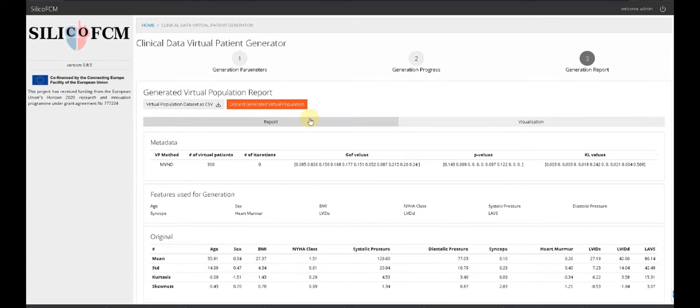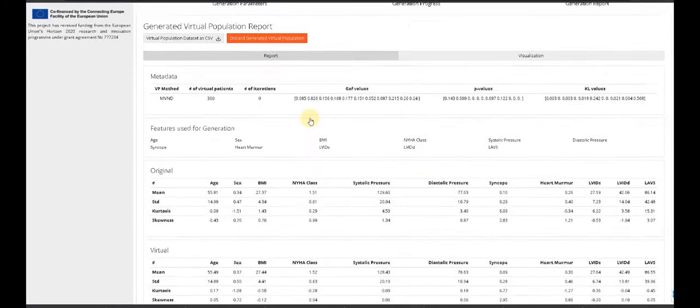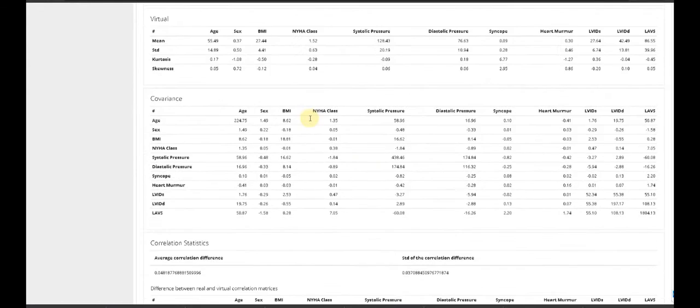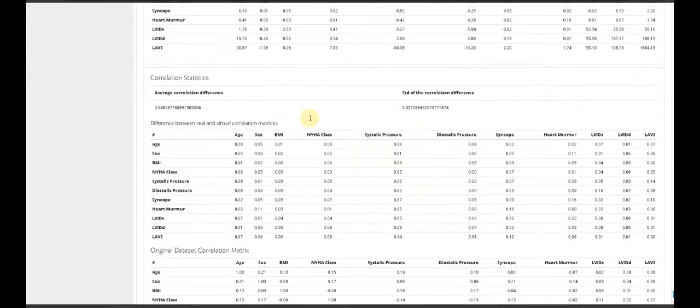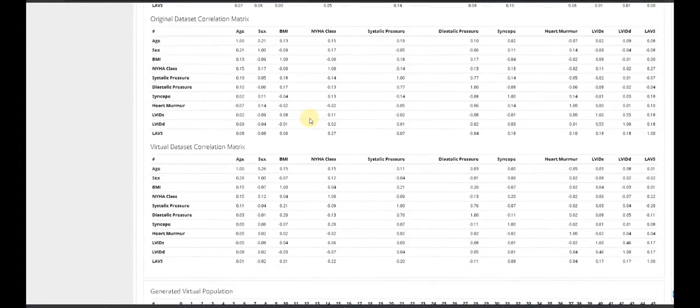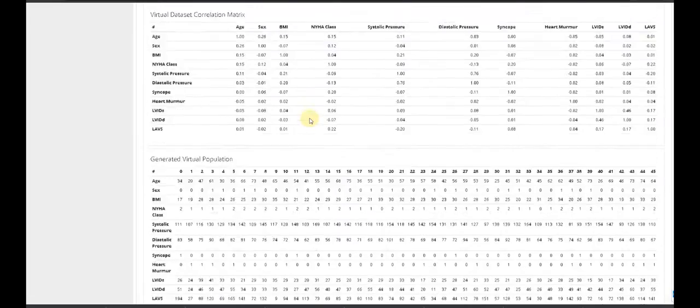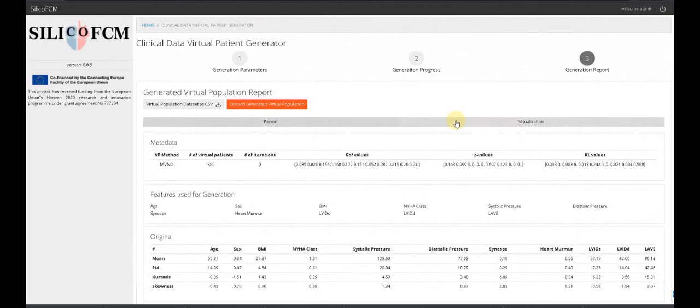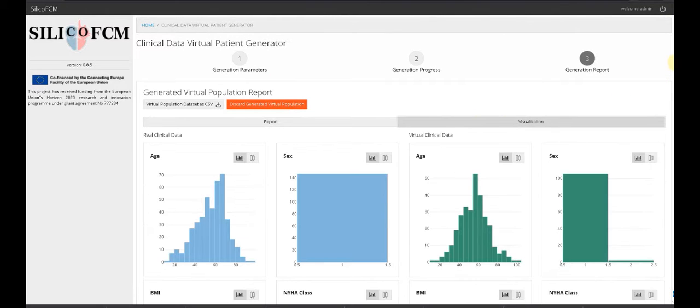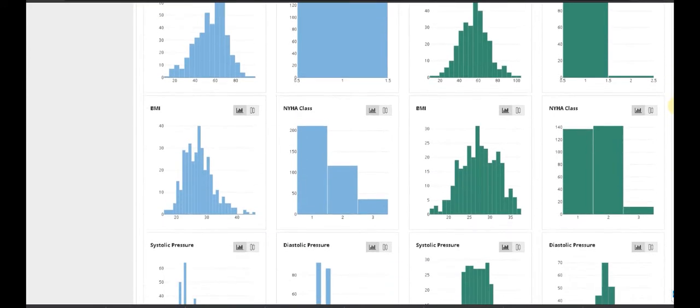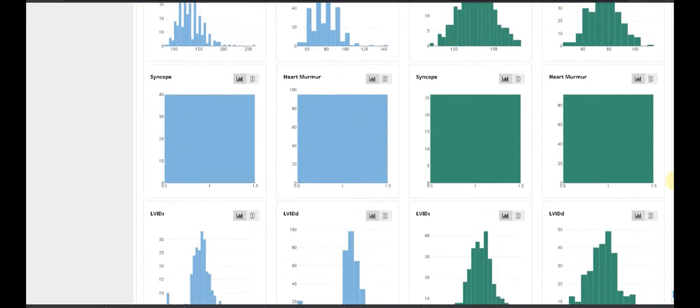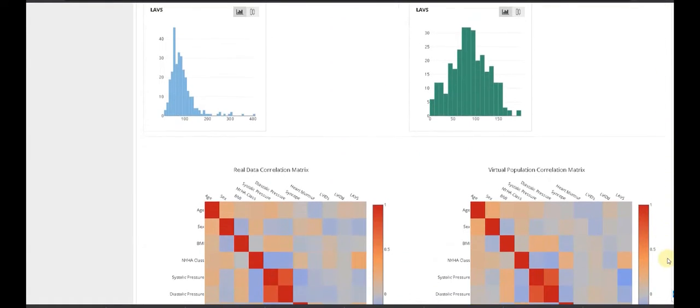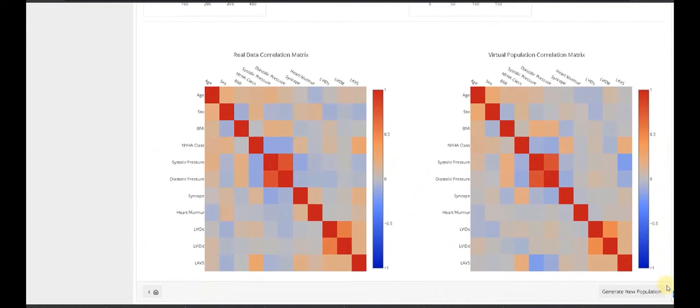The main sections of the report are performance metadata and correlation statistics. The report is enhanced with visualization interactive plots such as histograms, statistics, bar plots, and correlation matrix for both the real and the virtual dataset.